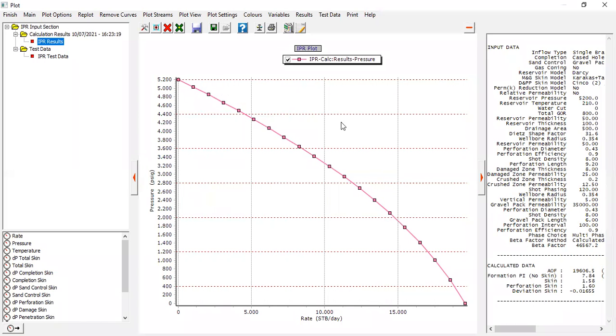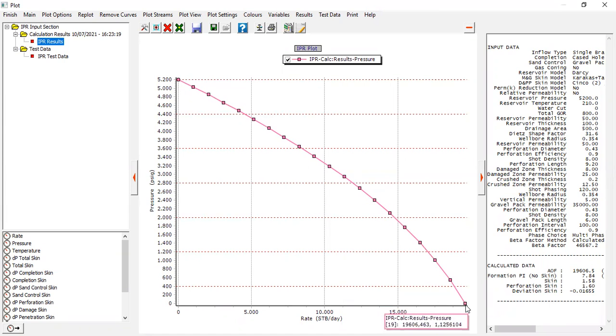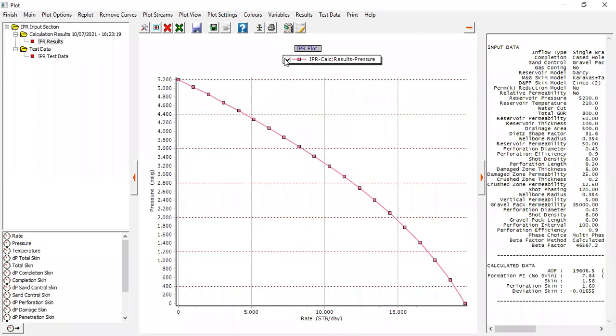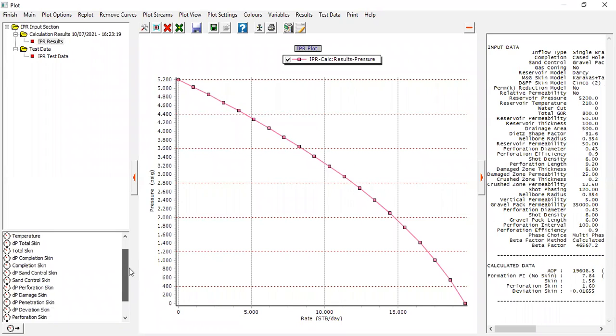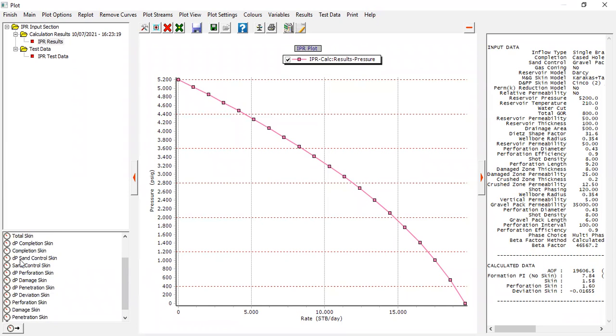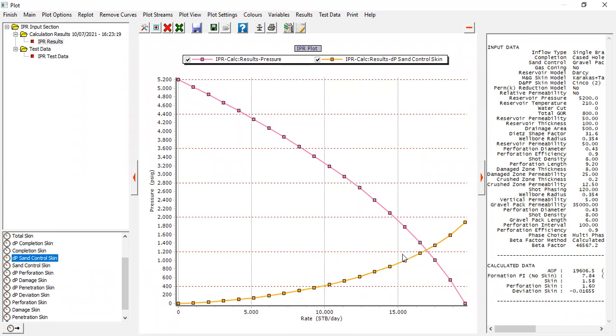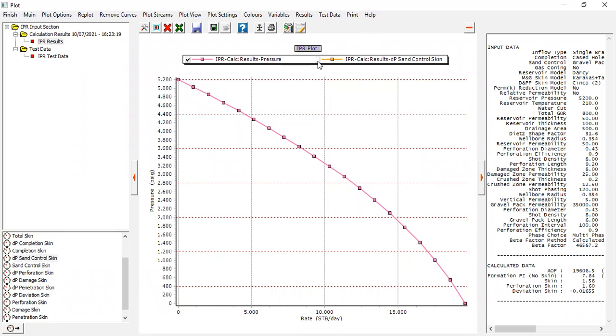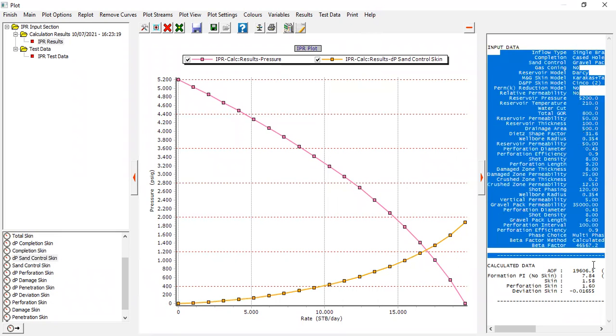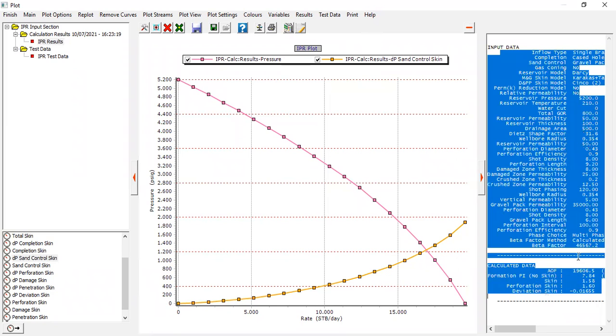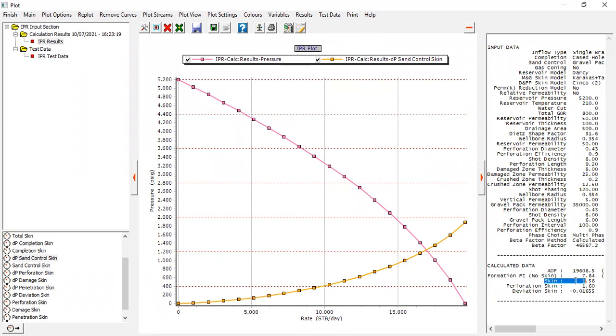Very good. You can see this is the IPR and this is the absolute open flow maximum flow rate. You can check or uncheck like this one. And you can also see if we want to plot this one - the pressure drop sand control skin. So the pressure drop will increase as the flow rate increases. Check or uncheck, you can see also the results in this section.